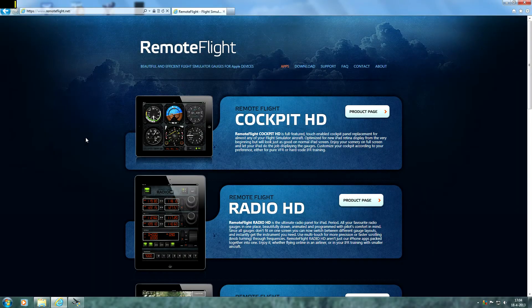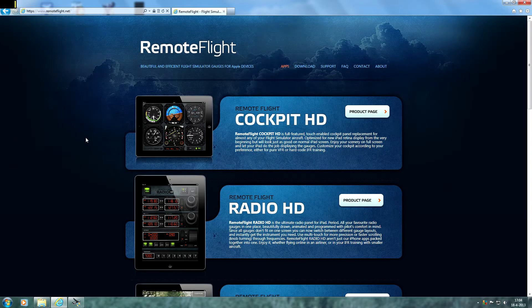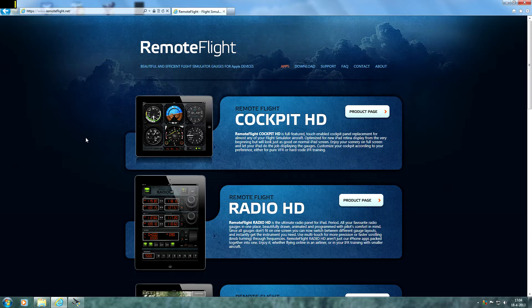Hey guys, welcome to another video here on the FS2004 Aviation Pro Channel. In this video I'm going to show you how to control your communication radios and other instruments via your iPhone for Flight Simulator.